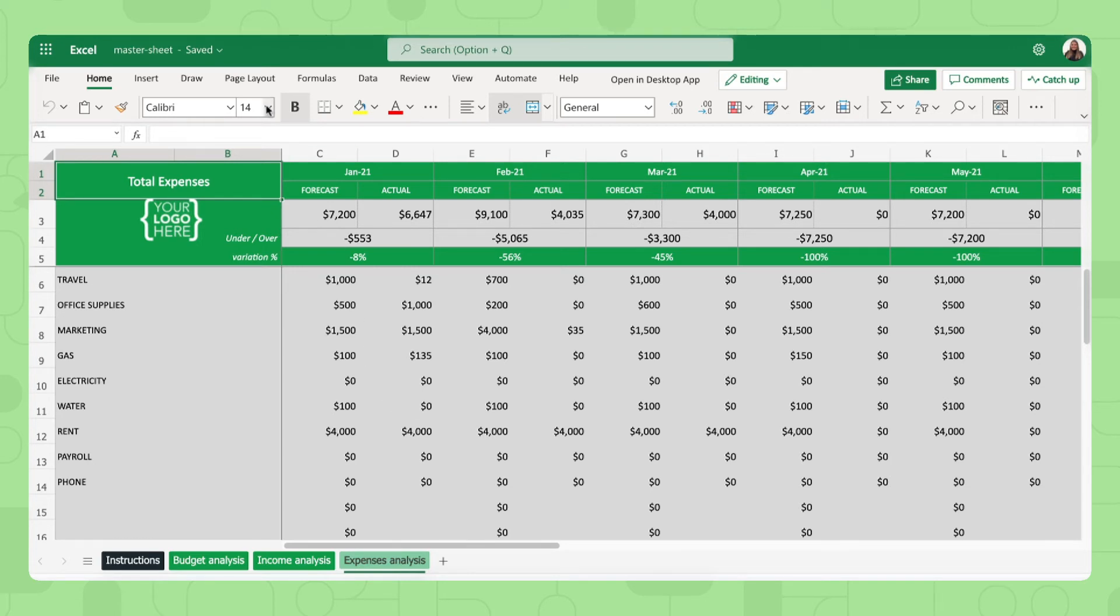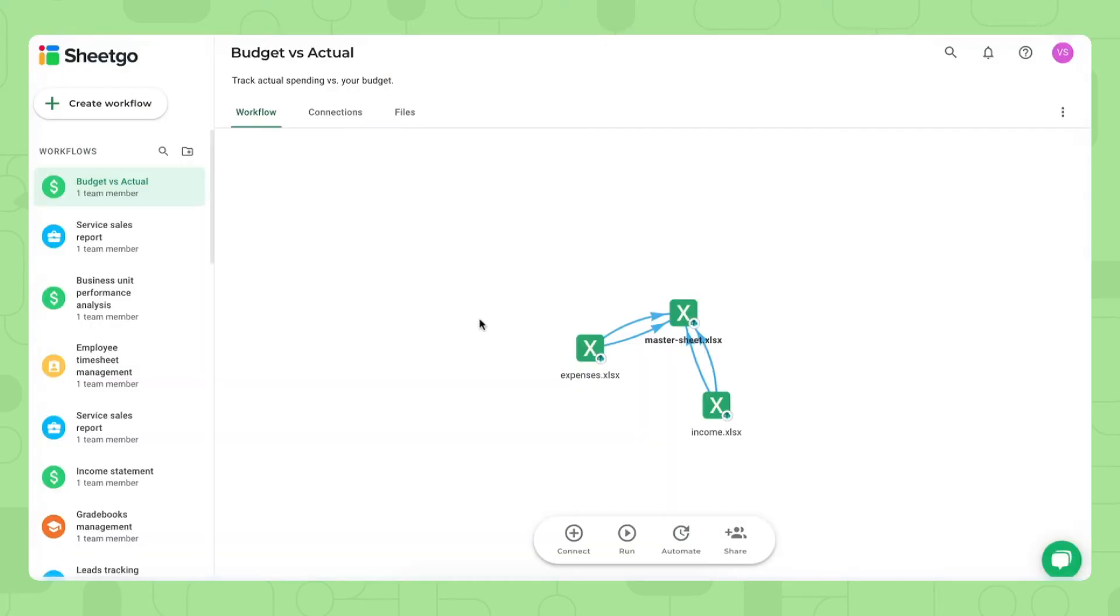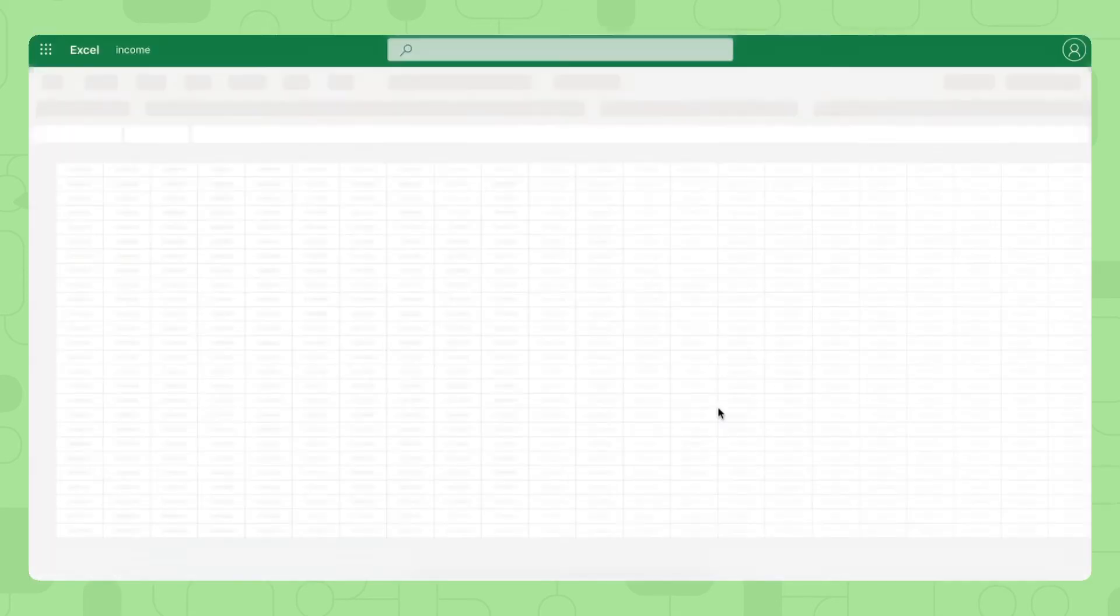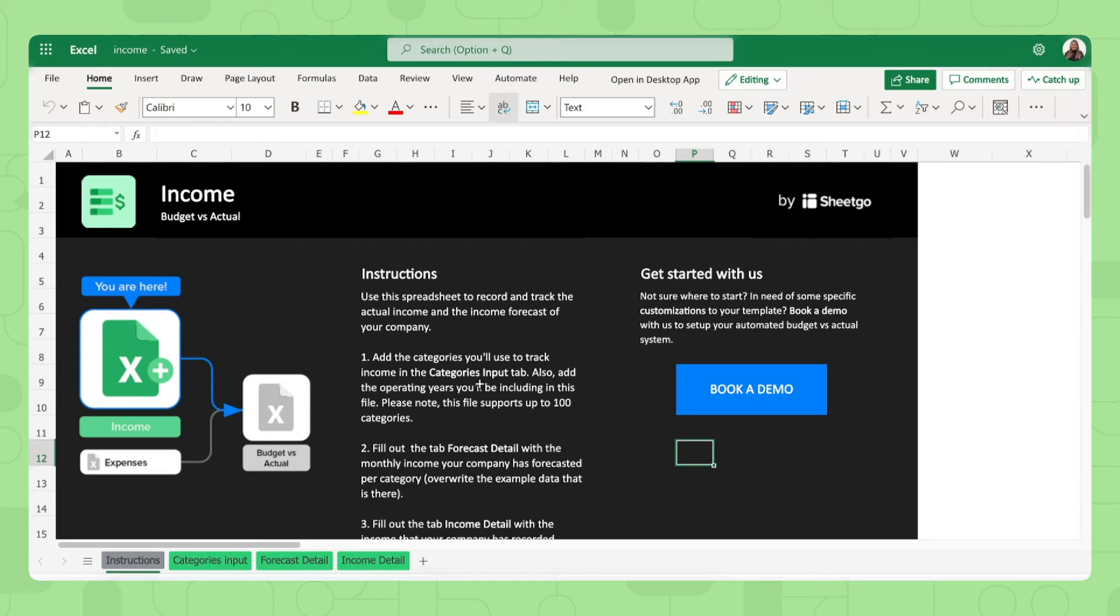But now let me show you the input sheets and how to actually fill out the data. So let me open the income sheet now. There we go. We're now in one of the two input sheets of this template, which is income. It's very important that you share this spreadsheet with the people or person responsible for filling out the company income.